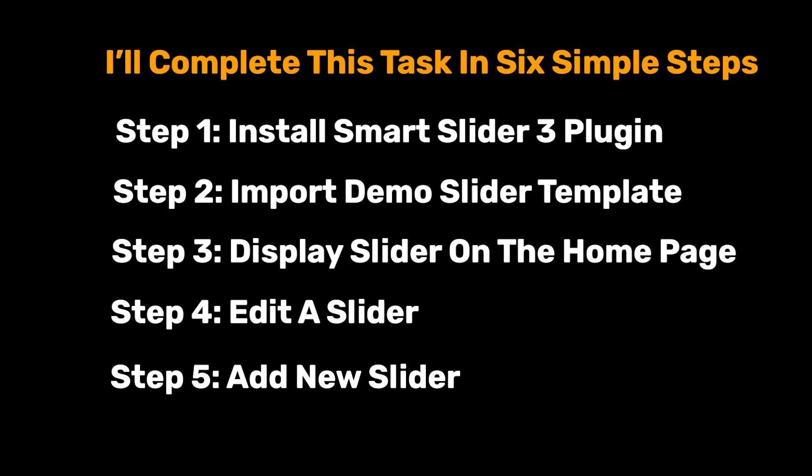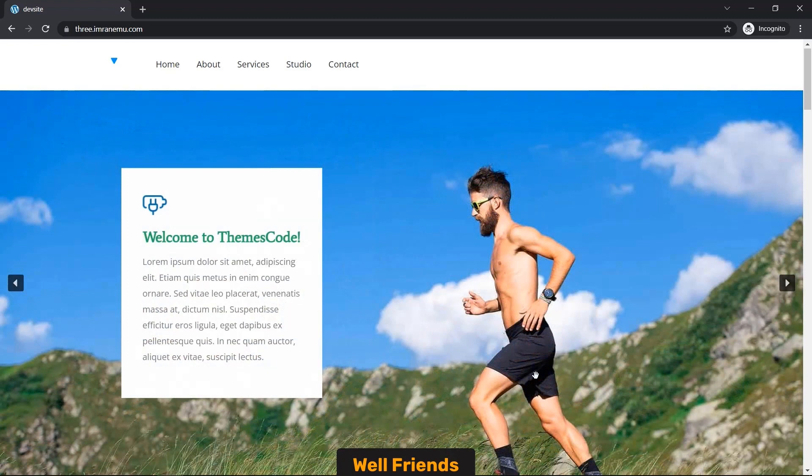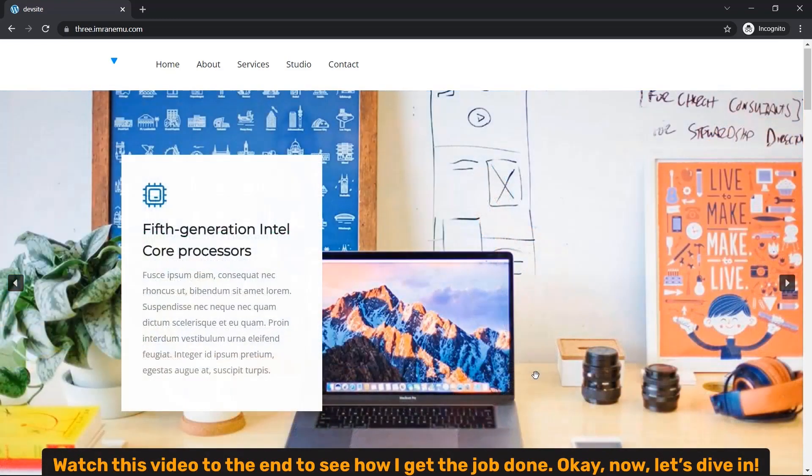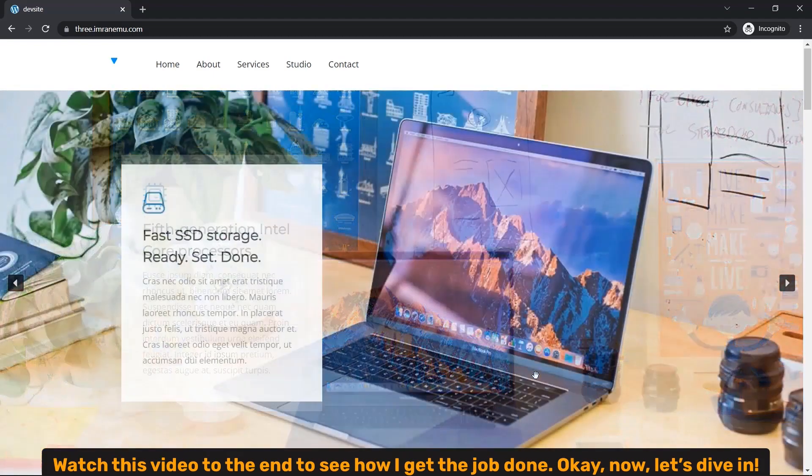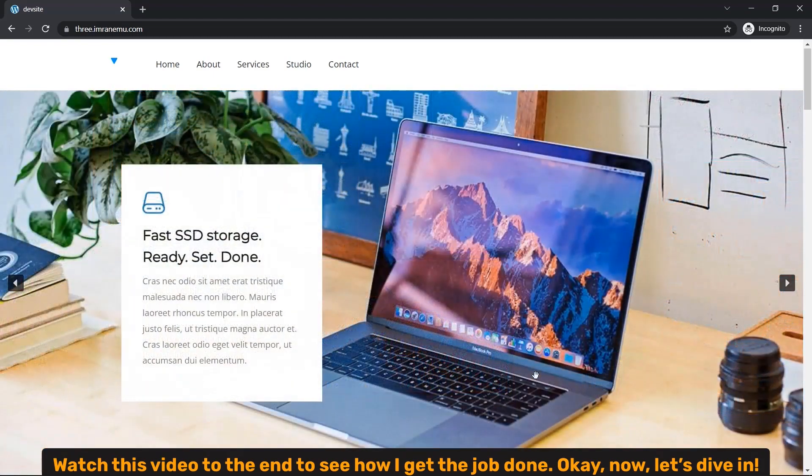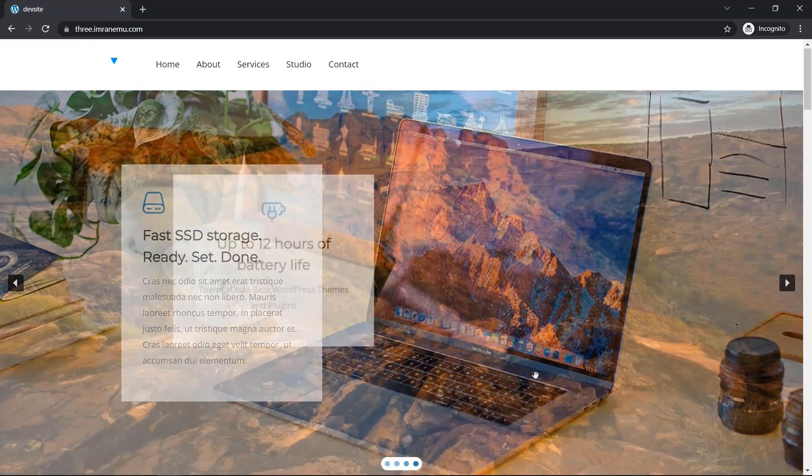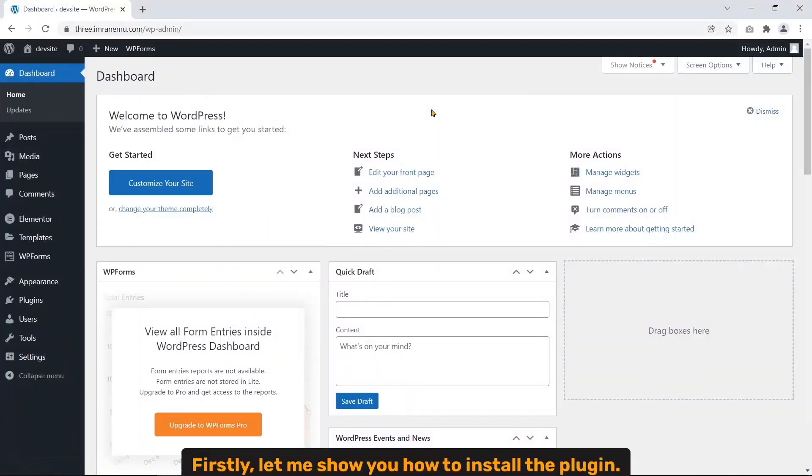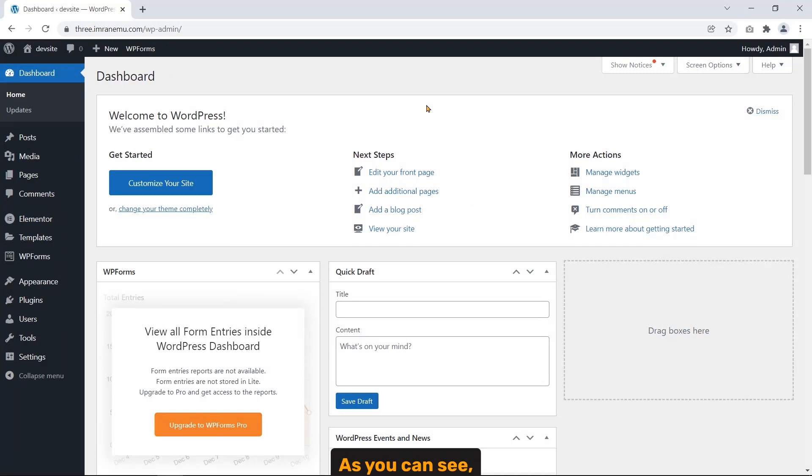Well friends, watch this video to the end to see how I get the job done. Okay, now let's dive in.